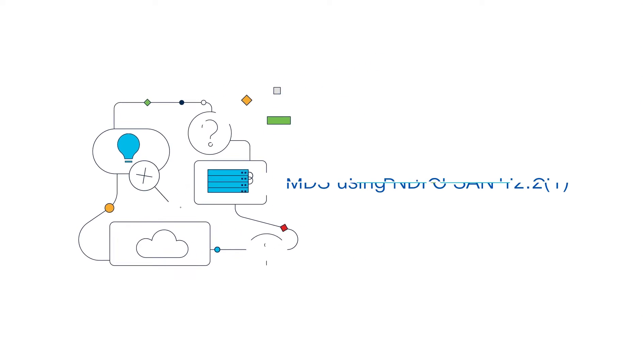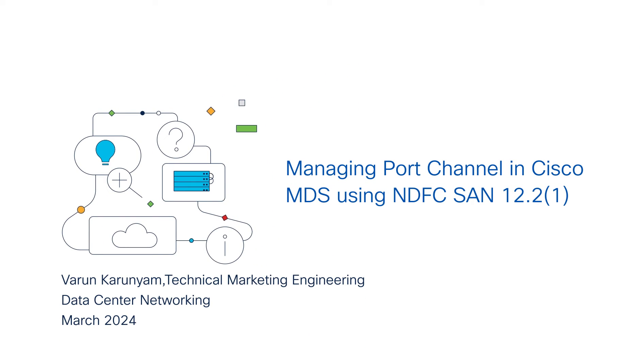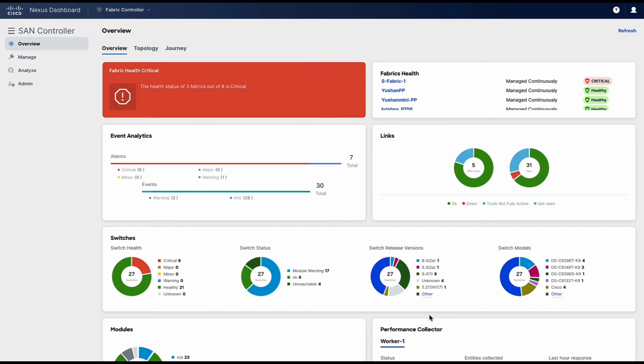Hello everyone. In this video, we will see port channel wizard in the new Cisco Nexus Dashboard Fabric Controller for SAN. This is the NDFC SAN controller overview page.